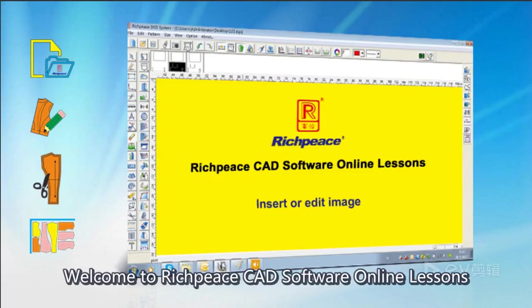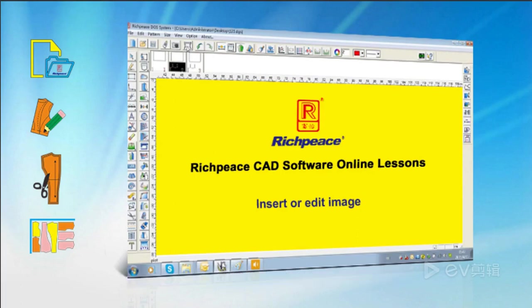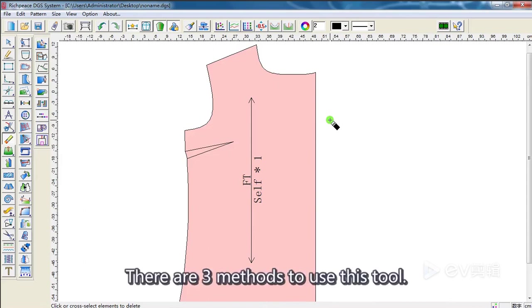Welcome to RichPi's CD software online lessons. Today, I'll teach you how to insert or edit images. There are three methods to use this tool.